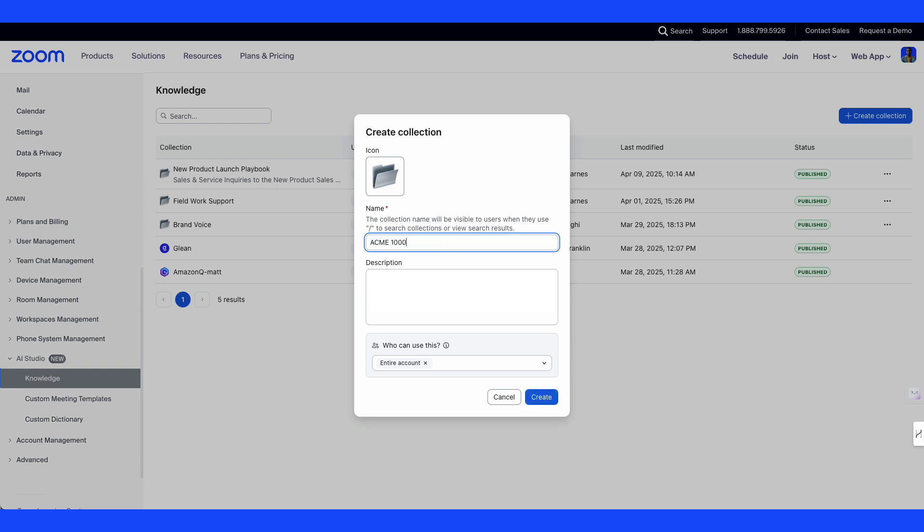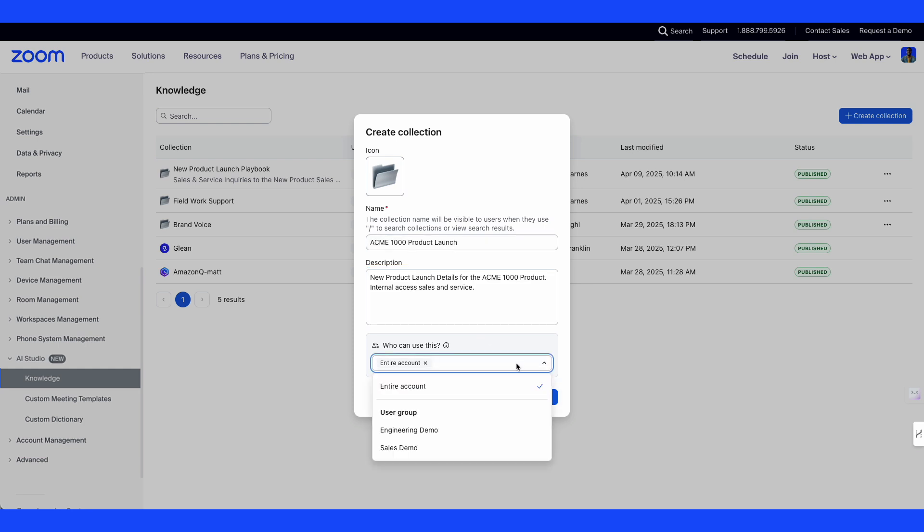We'll name the collection Acme 1000 product launch and provide a description that summarizes what's contained within the collection. Down below the description we can select who should have access. If you want to test initially, select a smaller user group.